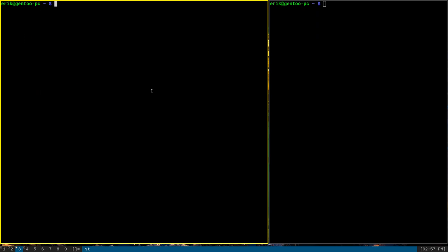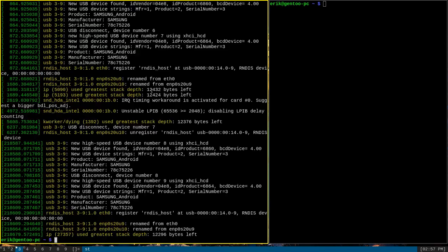Another quick use for tee is to split text filtering. To explain what I mean by that, take this example of using the program dmesg. Now as you can see, this program produces a lot of output.